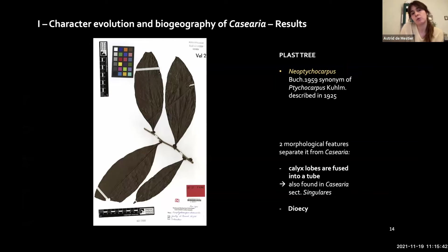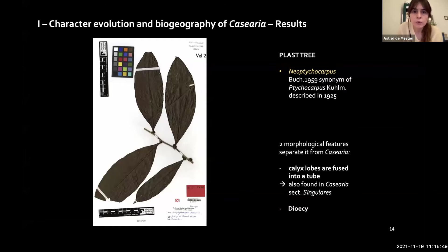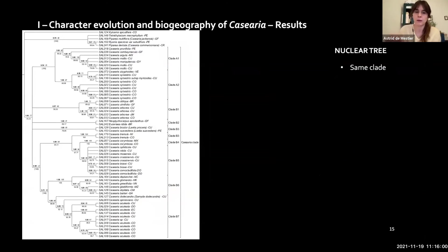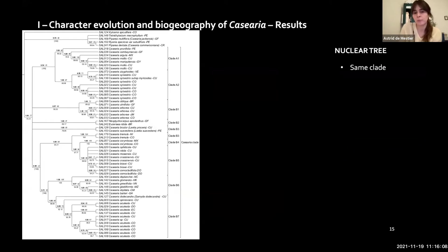The dioecy used to separate Neoptychocarpus is also found in other genera with varied reproductive systems. Based on these morphological and phylogenetic results, we will merge both genera into Casearia in the forthcoming article. The nuclear tree was congruent with the plastid tree, which is also good news.